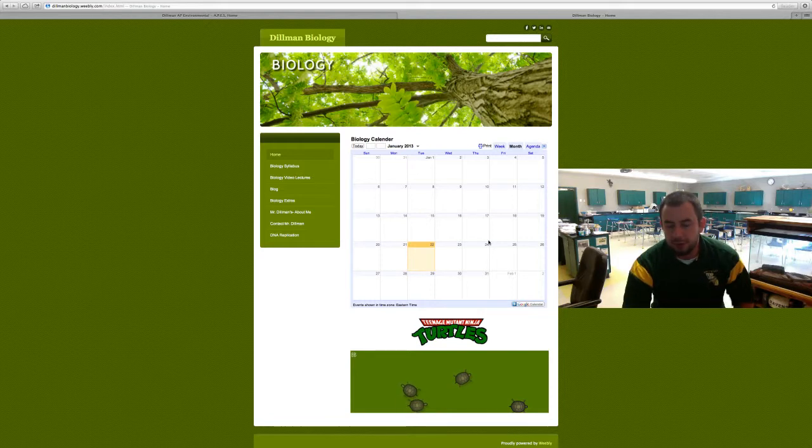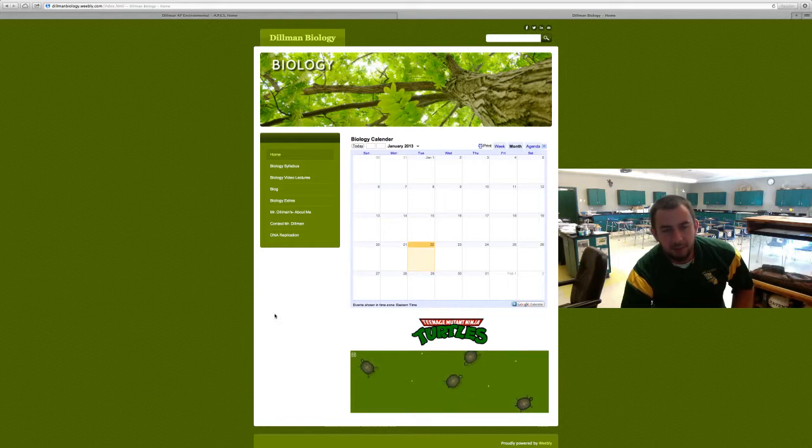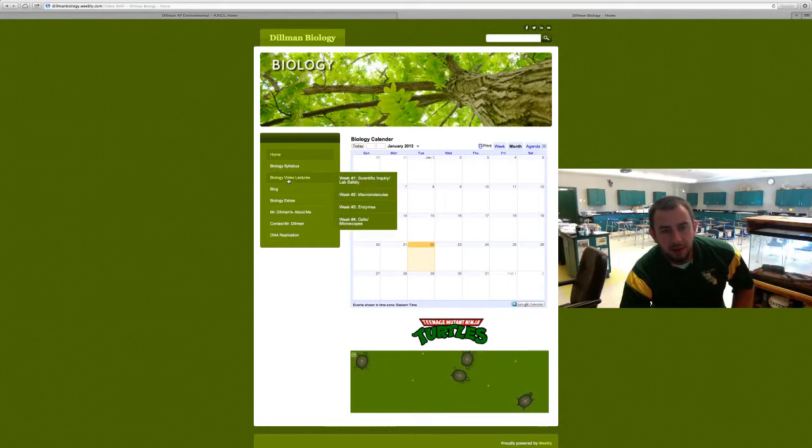Also, if you're just having fun, you can feed the turtles. I like the Teenage Mutant Ninja Turtles, but you can feed them by clicking, just for fun.